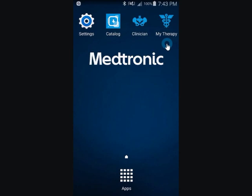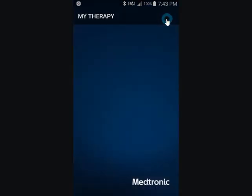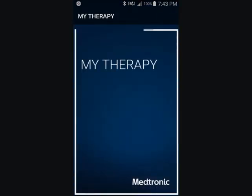From the main screen, click the MyTherapy app. If this is the first time the MyTherapy app is accessed, then the patient tutorial video plays.